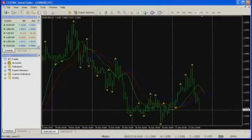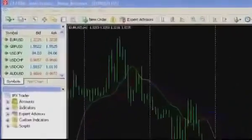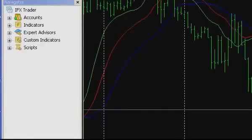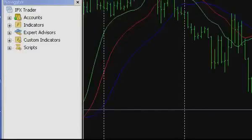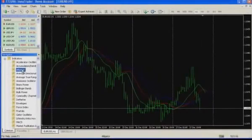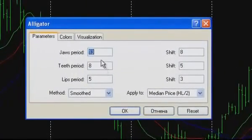Let us plot the Alligator indicator on the chart and find out how it can be used in trading. The InstaTrader platform allows working with a big number of indicators and oscillators, including such a popular instrument as Alligator. It is very easy to plot the Alligator indicator on the chart. In the Navigator menu, the list of indicators should be opened by a double click of the left mouse button. The Alligator indicator should be selected and dragged directly to the chart, or clicked twice by the left mouse button on it.